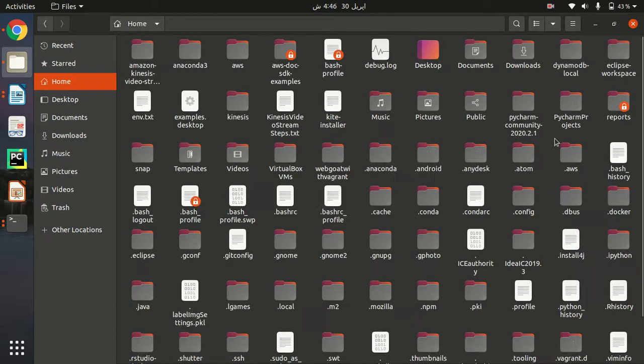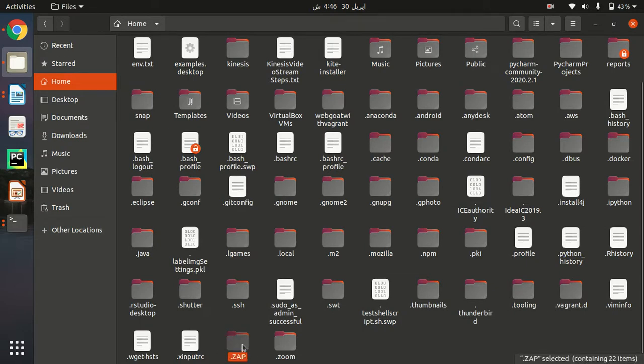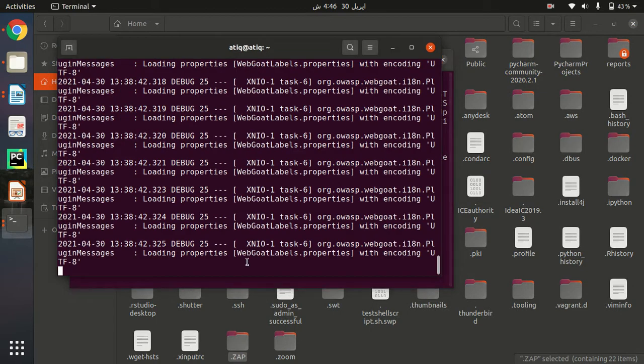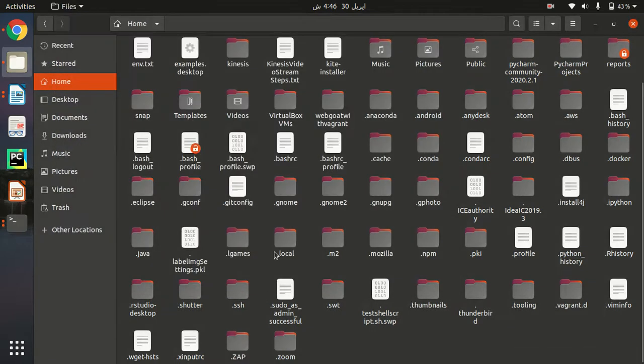I need to show hidden files in order to show my file which was mentioned by my terminal. So here I can find out my dot ZAP directory. As you can see here, my installed directory is under ZAP.